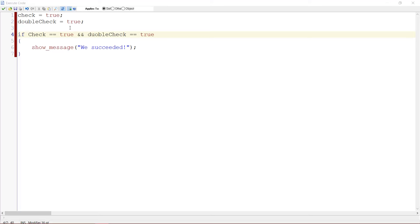Another thing I commonly see is variable misspells. For example, capital letters are really important. Here, 'check' is spelled with a lowercase and here it is uppercase — this will not work. You need to change it to a lowercase in order for the game to really handle the variable well. Another thing is simple misspells, like here it is 'doublecheck' and here 'doablecheck'. This can happen at any time, but just be sure to really spell it right.